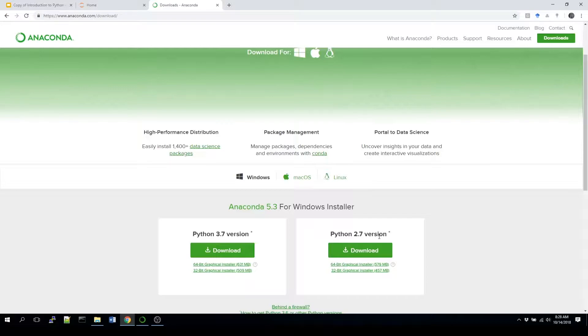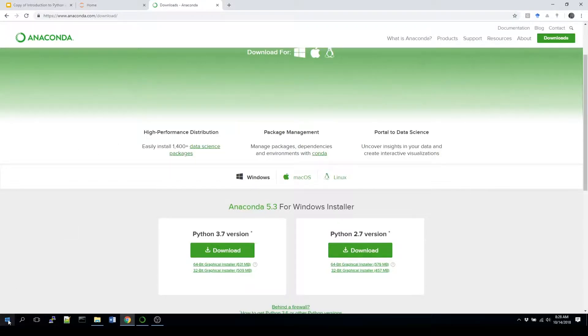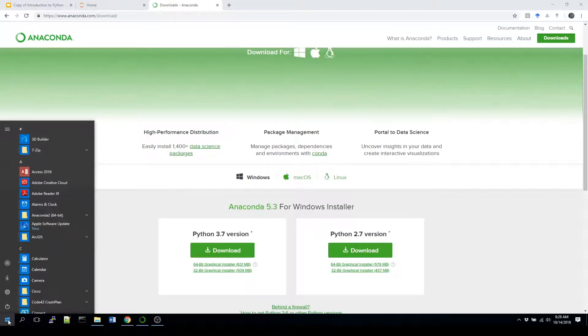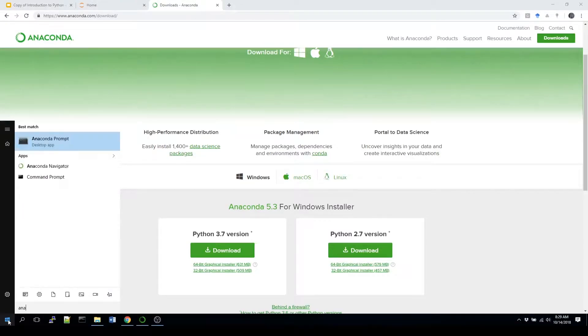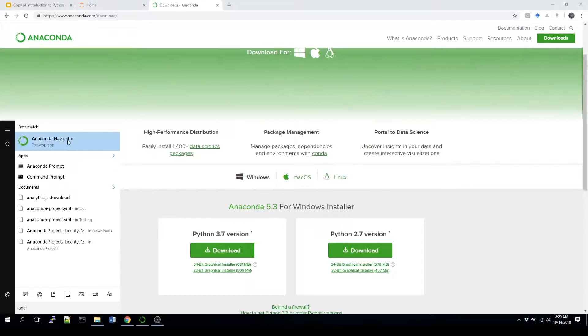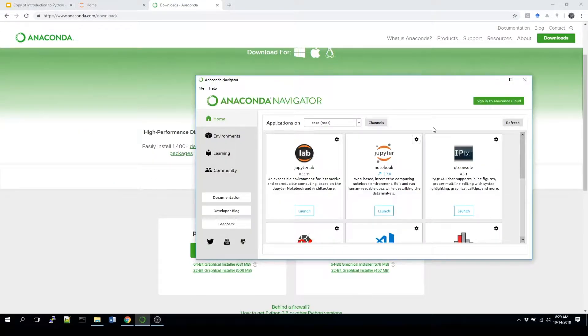I'm going to assume you're going to go through this process and download this locally to your machine. What you're going to do next, and again this is running in a Windows environment but for the most part it should be something that we should see through other programs as well, is you're just going to search for Anaconda and select Anaconda Navigator. Once you click on that, it should open something up that looks like this.